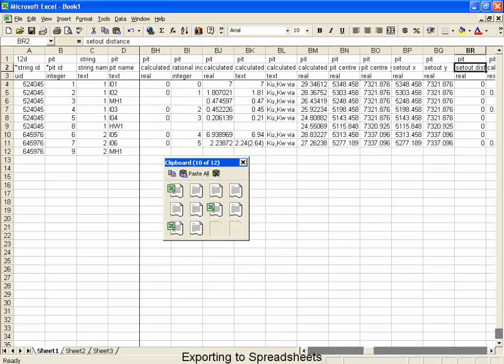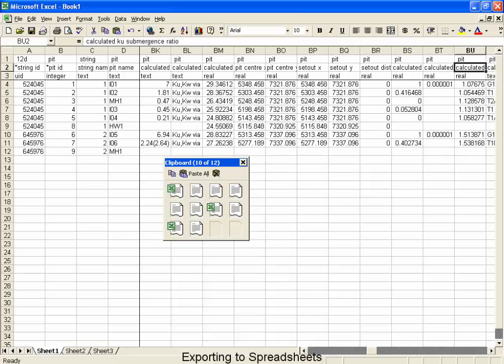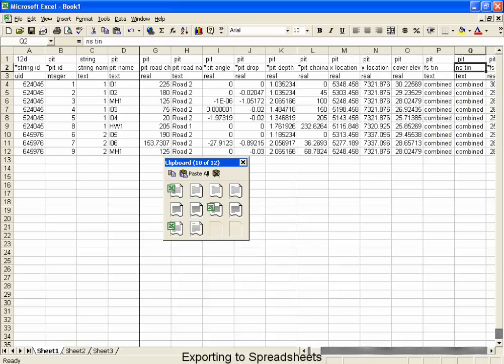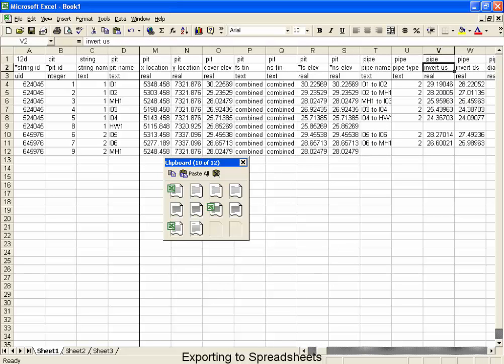Now if we want to customize this, we can, and we can export only the columns you want, and in the order that you want them. Now what I'd like to demonstrate to you now is how if you change data here, it will update what's inside 12D.